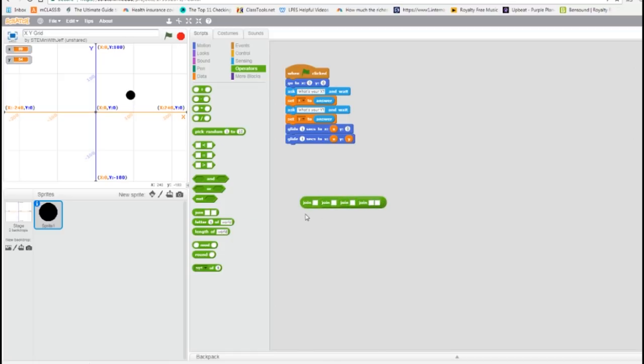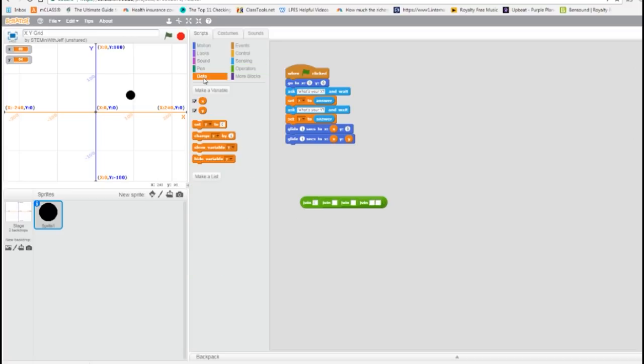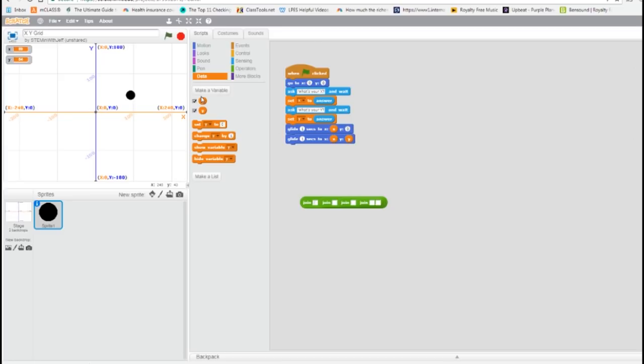Now I can fill in my statement. Open parentheses, from data, X, separated by a comma, Y, close parentheses.